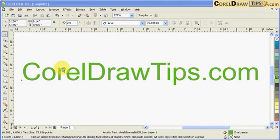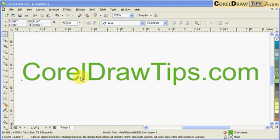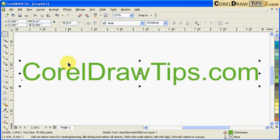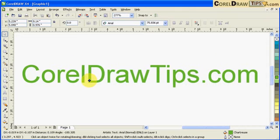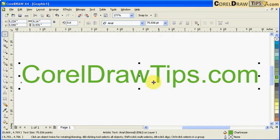Now let's talk about changing fonts in text. I have this name here, CorelDrawTips.com, and I want to stylize this font.